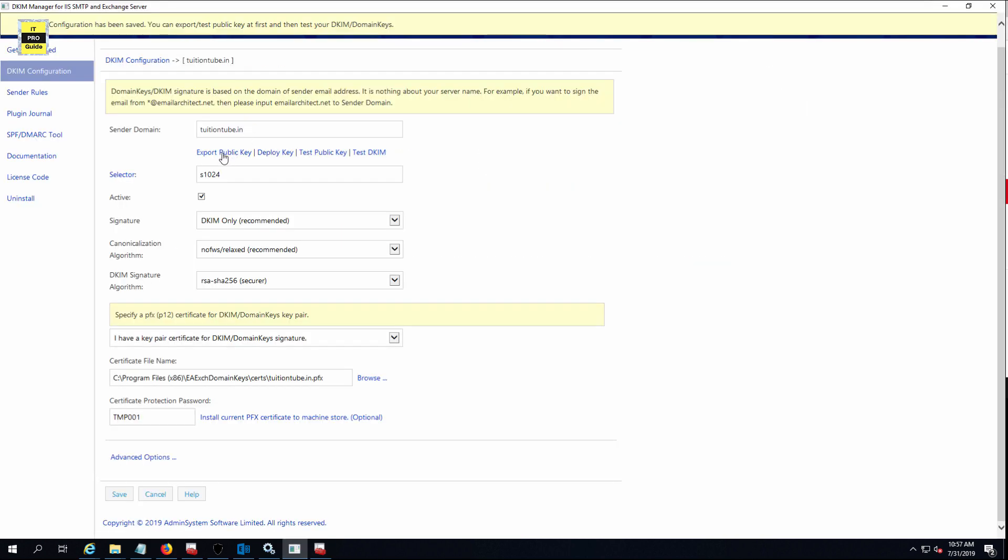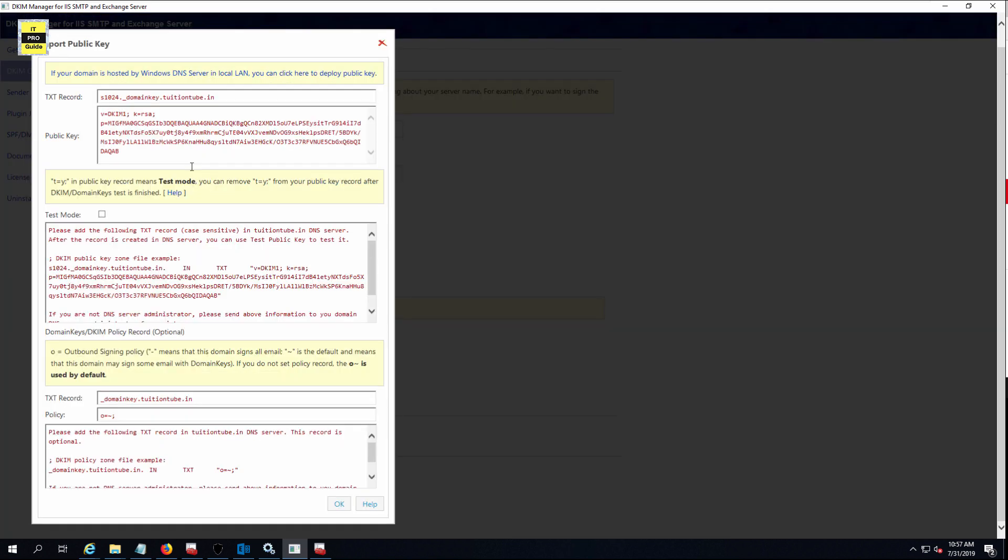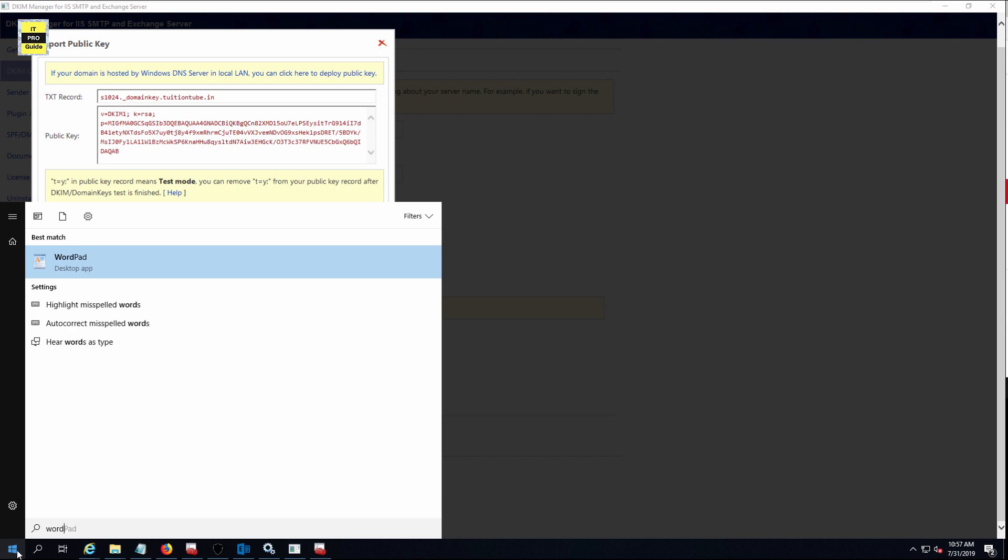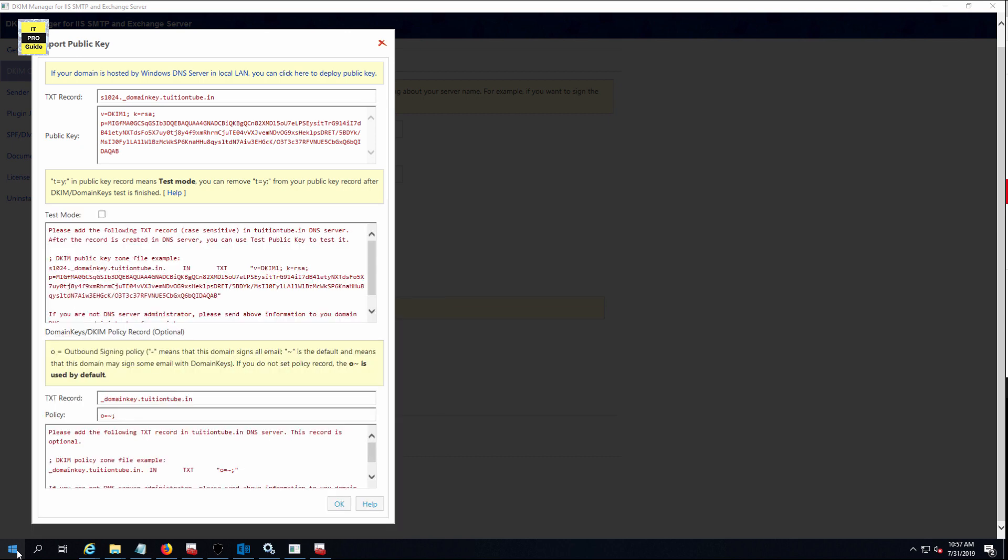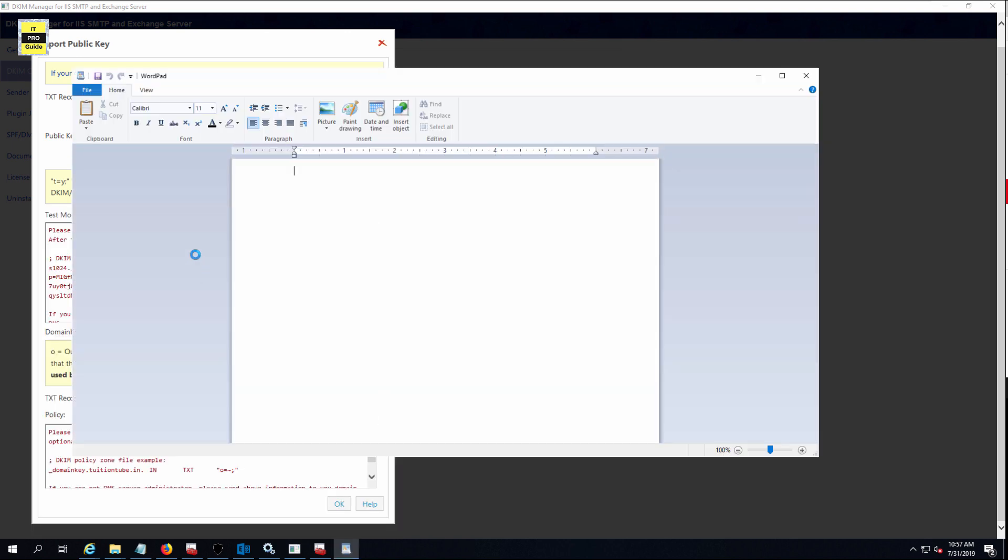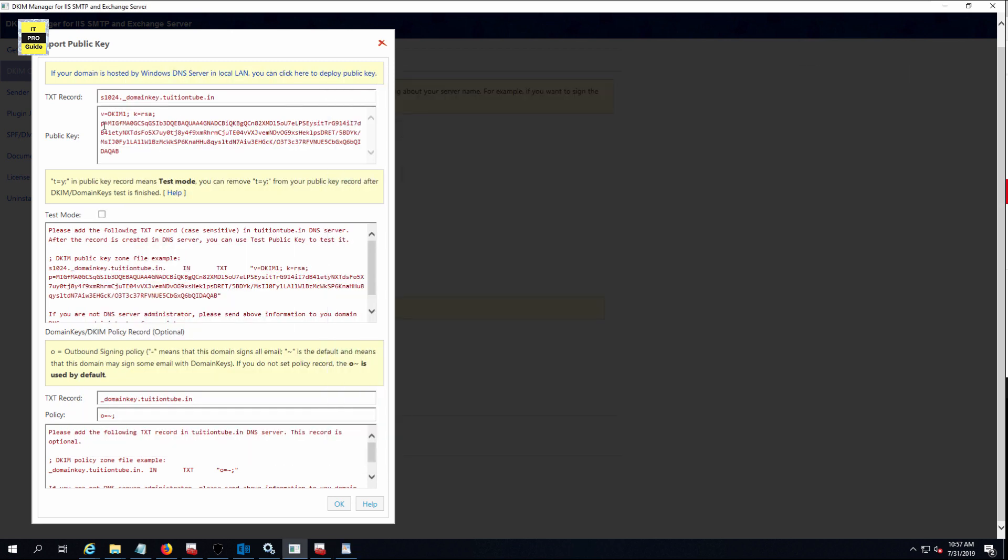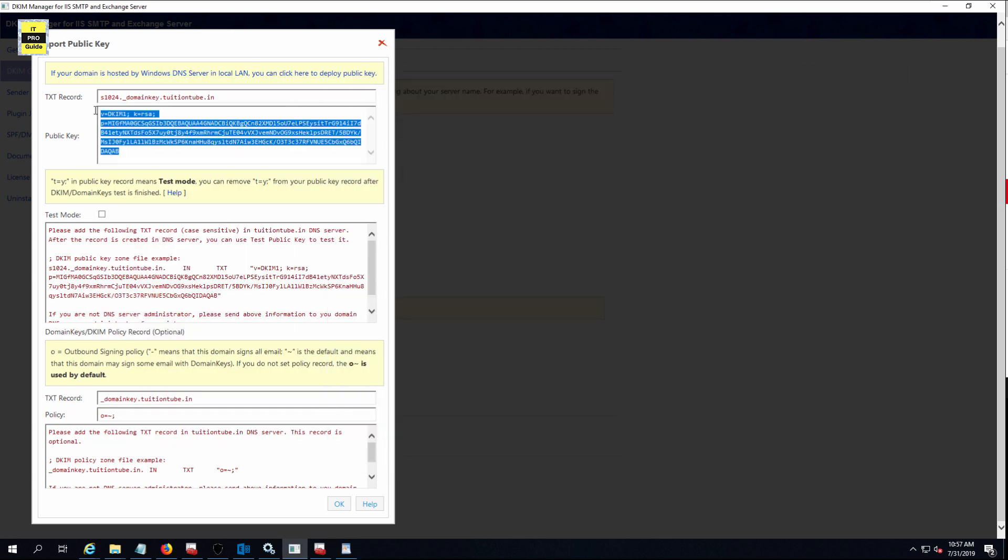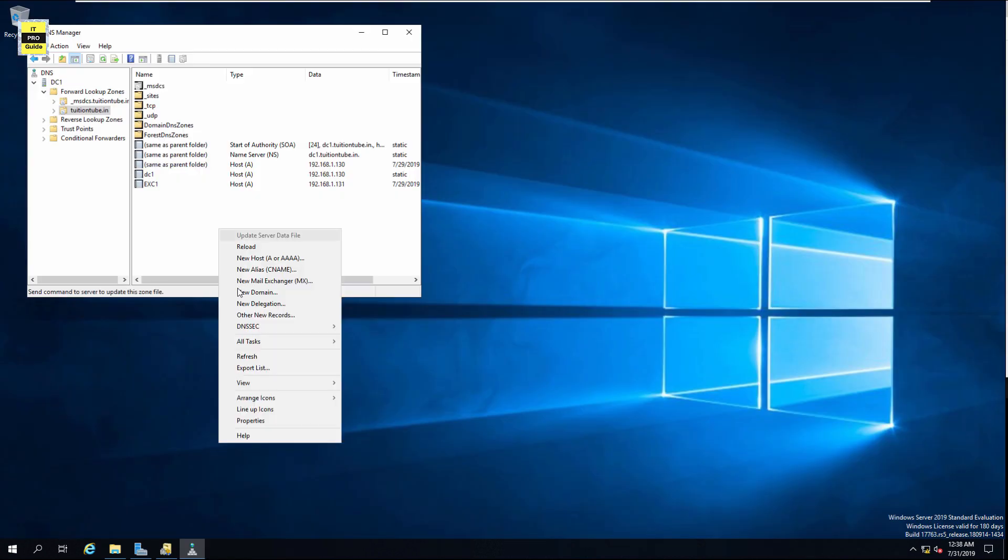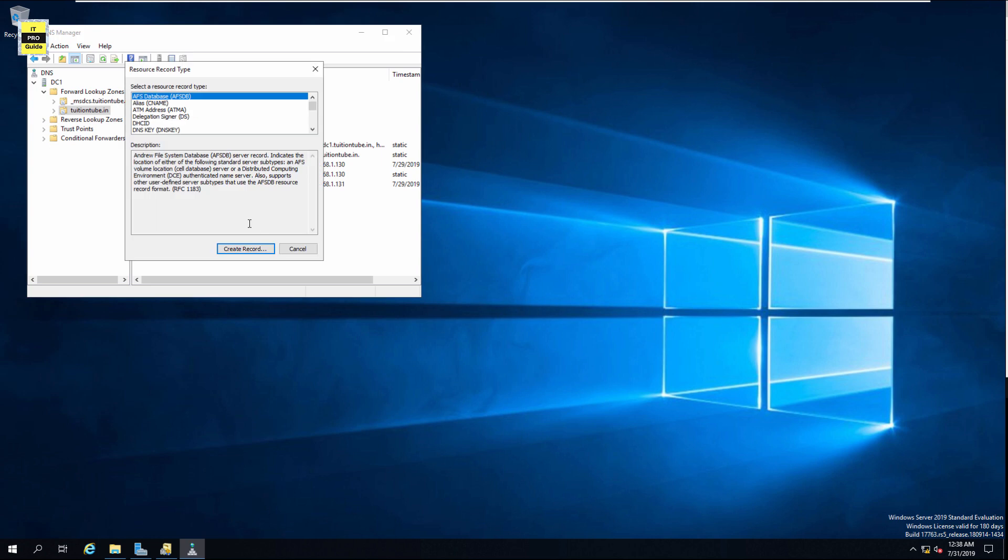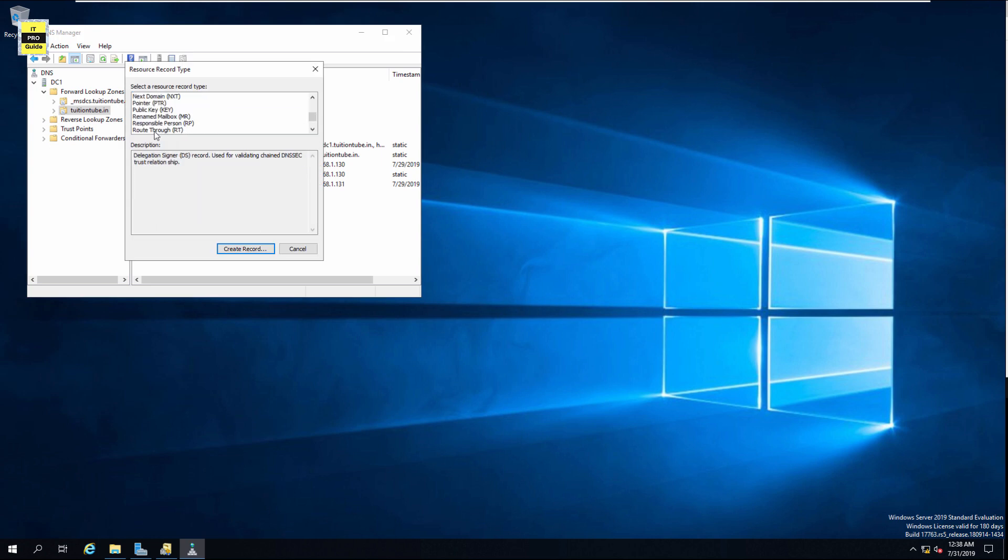Now we're going to do the public key installation. Go and click on export public key. A new window pops up here and you can see text record and public key. At the bottom also, you will see a text record and a policy. The last one is optional. I'm just going to copy these records to a notepad so that I can easily copy paste to the internal DNS and also the external public DNS. This is my internal DNS manager, Microsoft Windows DNS. I'm going to create a text record for DKIM here.